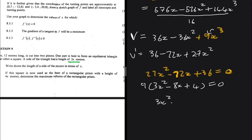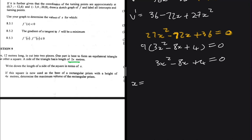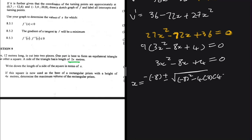Dividing both sides by 9, we have 3x² − 8x + 4 = 0. This quadratic is a bit difficult to factorize directly, so we use the quadratic formula: x = [−b ± √(b² − 4ac)] / 2a. Here a = 3, b = −8, c = 4, so x = [8 ± √(64 − 48)] / 6.